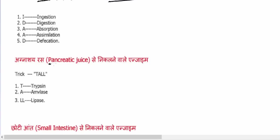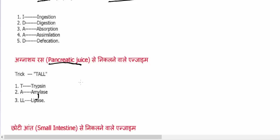The pancreatic juice is secreted through the pancreas into the digestive system. There are three types of enzymes in the pancreatic juice: trypsin, amylase, and lipase. So to remember these three enzymes, you can remember TAL.